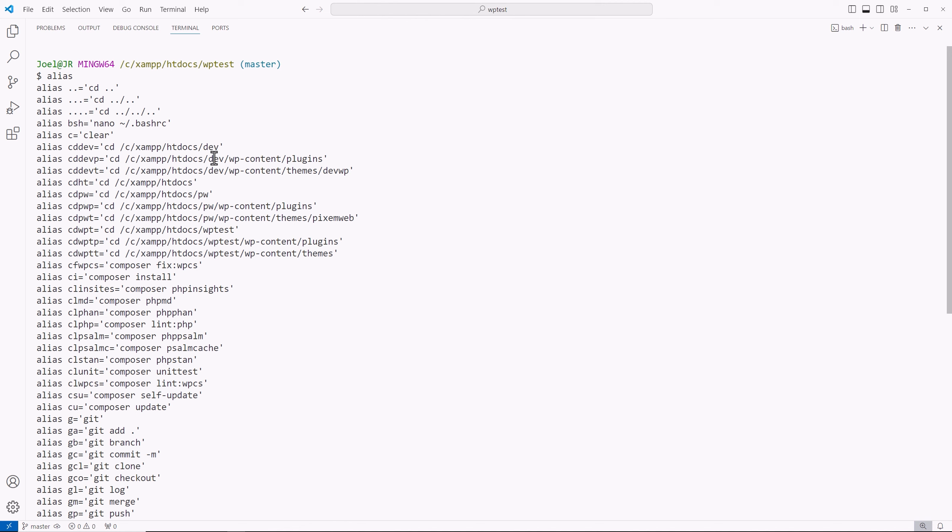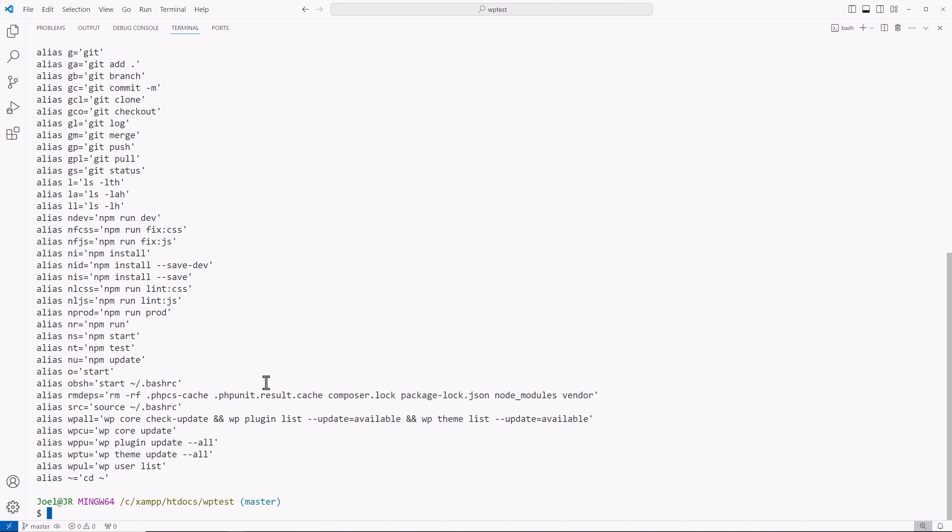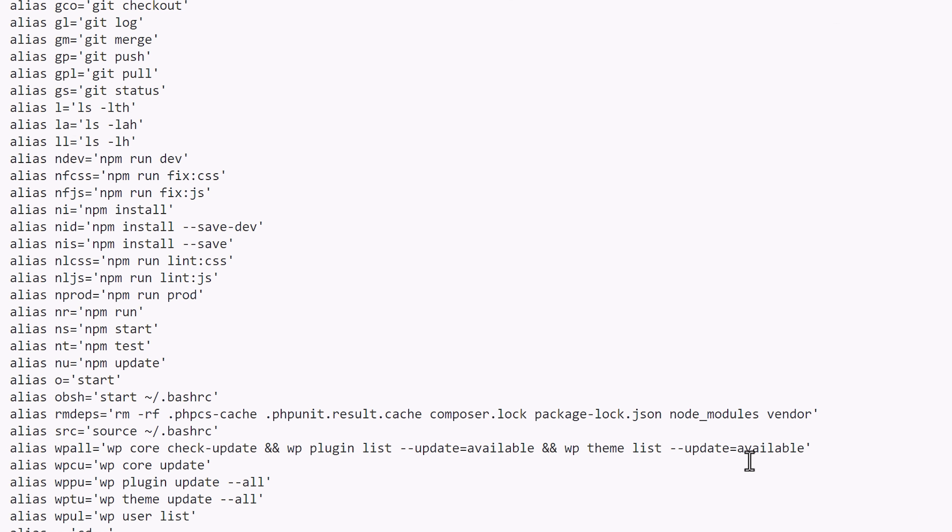So I do have other projects. So you see those there. And then I have other commands here. Alright, so how is this useful? Well, you see this very long command over here, right? If you're using WPCLI.